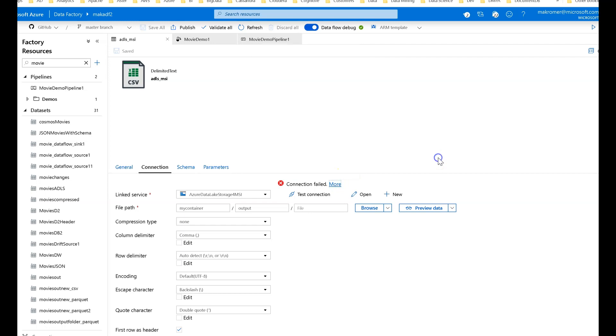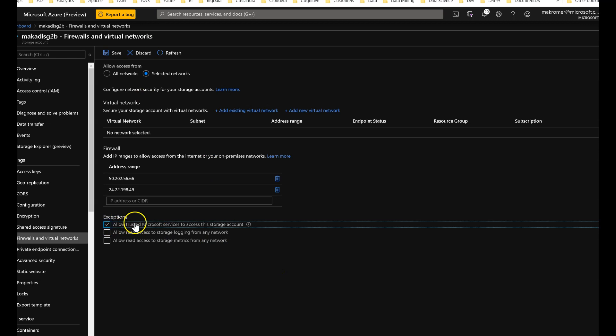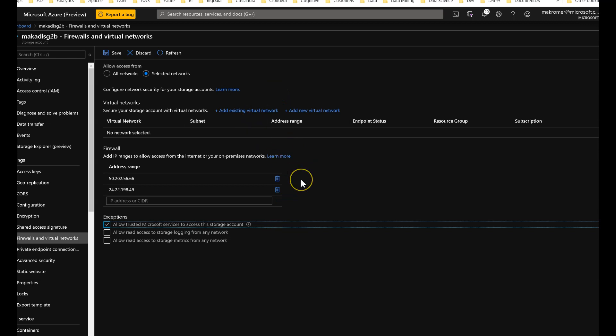So the way to fix this is to go back into that storage account and do two things. The first thing is set the exception, use the checkbox for allow trusted Microsoft services to access the storage account. ADF is now a trusted service in Azure. So that will take care of connectivity into the storage account.